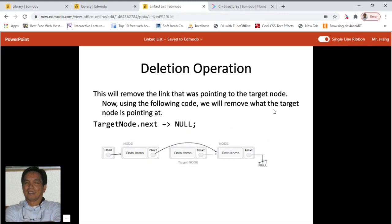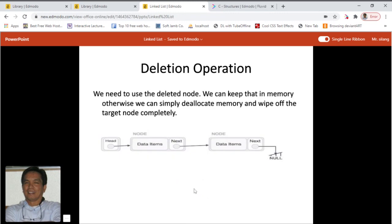Now we remove the target node where it was pointing. It was initially pointing to the right node. Now we assign null to target_node.next, so the target node is now pointing to nowhere — it's not pointing to any link. If we traverse the list now, we have the head, and this node pointing to the next node, which points to null. The target node is no longer part of the linked list. All we have to do is de-allocate the memory using C language code.